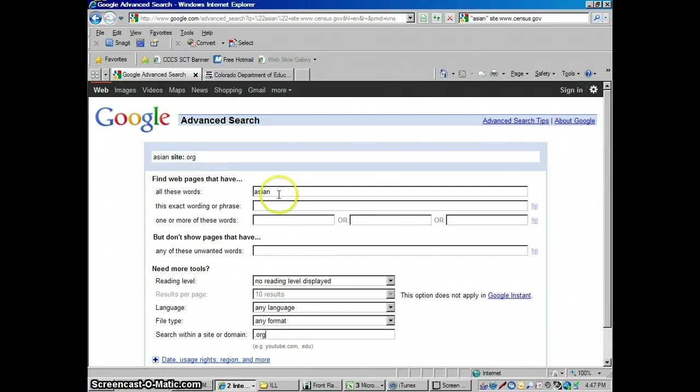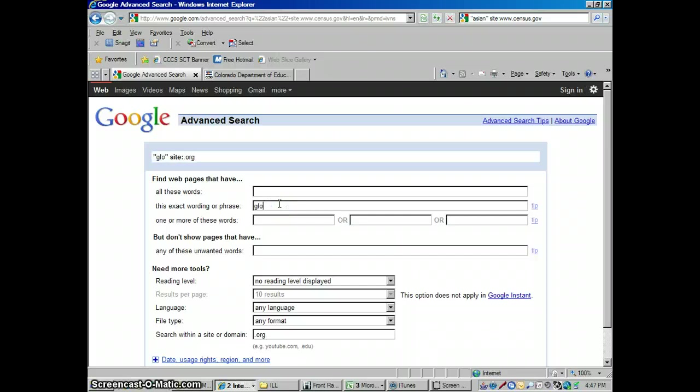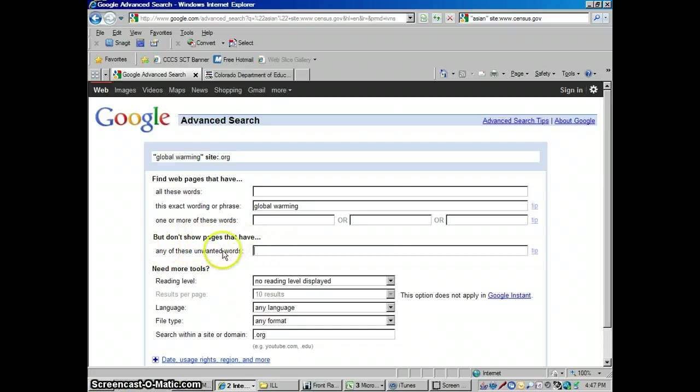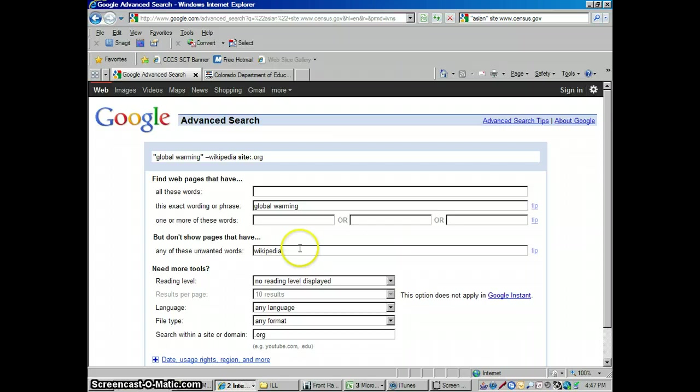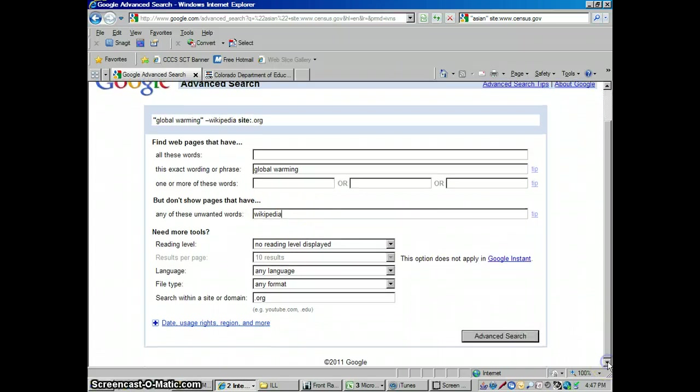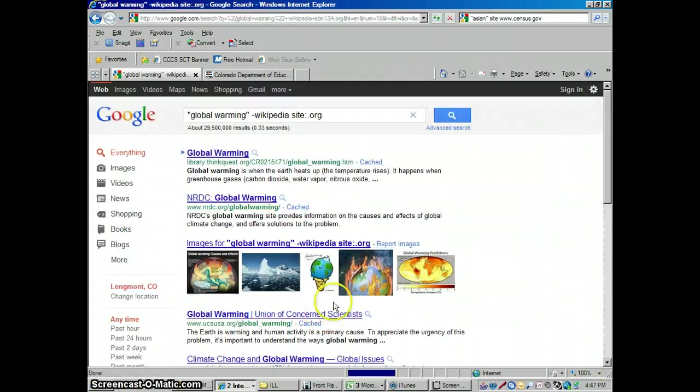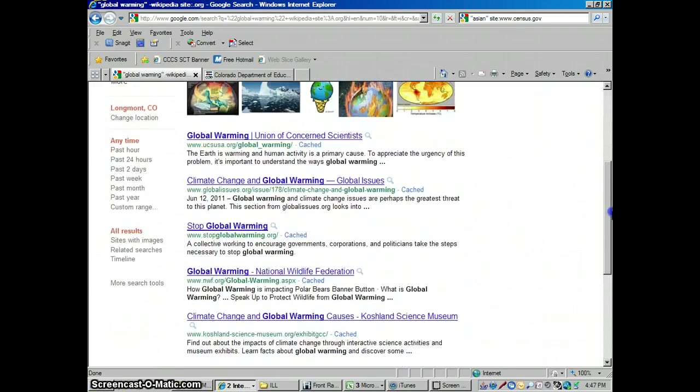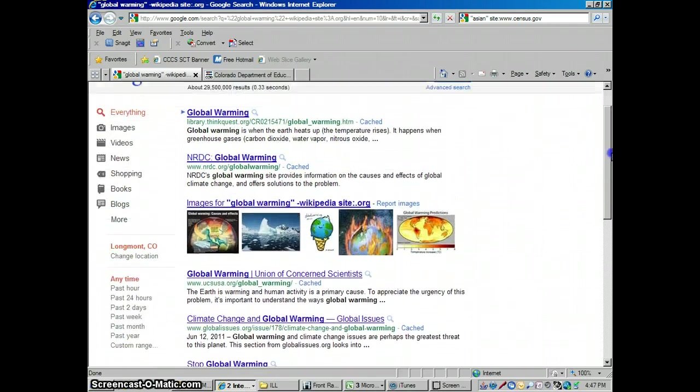And I could search, let's see, global warming, what kind of things are out there, and dot orgs, non-profits. Now, let's say your teacher has told you, well, I don't want to see anything from Wikipedia. Well, Wikipedia is a dot org. So you could say here, don't show pages that have any of these unwanted words. So I could search all the dot orgs except for Wikipedia. So I'm going to say, no, I don't want to see Wikipedia, and it's going to search everything, all the dot orgs, all the non-profits, except for Wikipedia. So that's a pretty cool thing there.